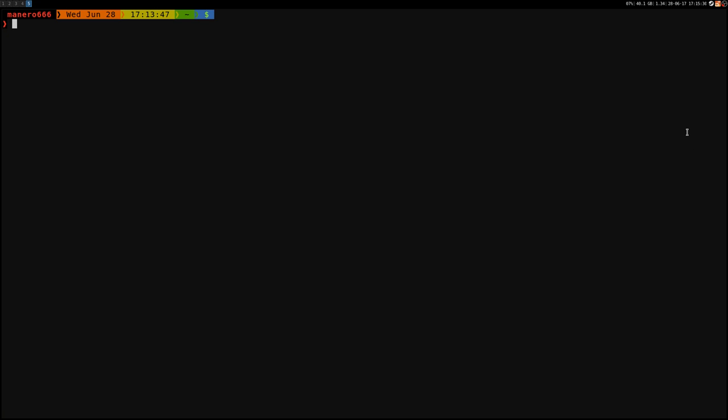Hey how's it going everyone, today I'd like to show you this very nice FTP client called CurlFTPFS. You can find it on any major Linux distribution.